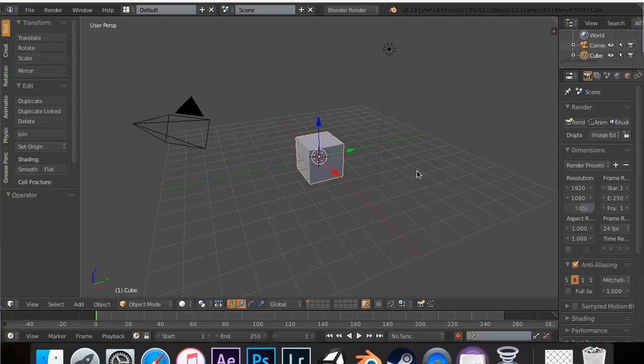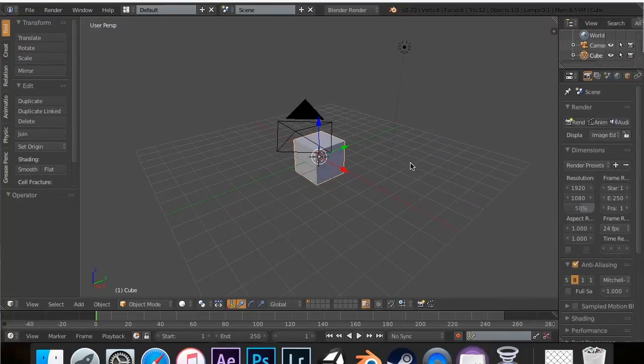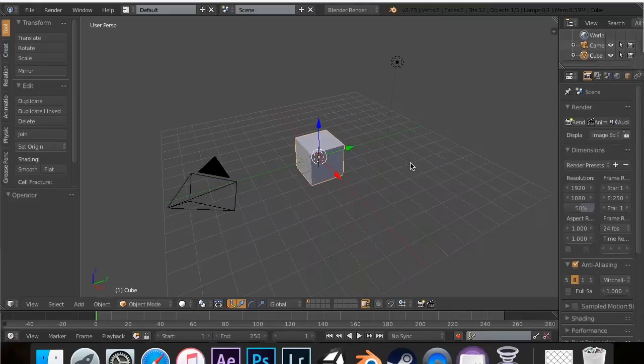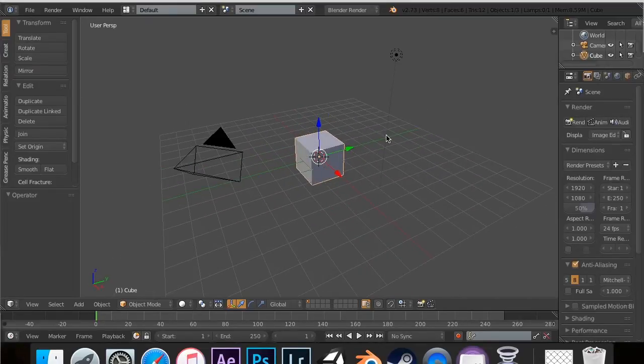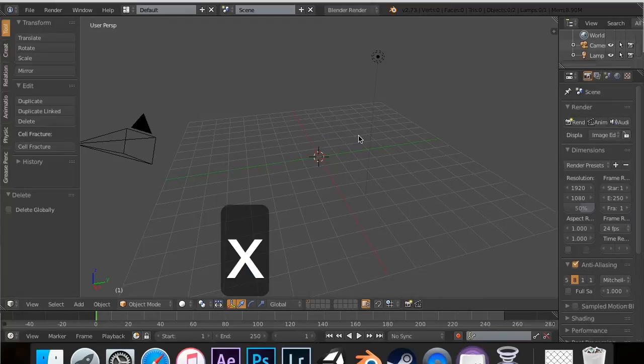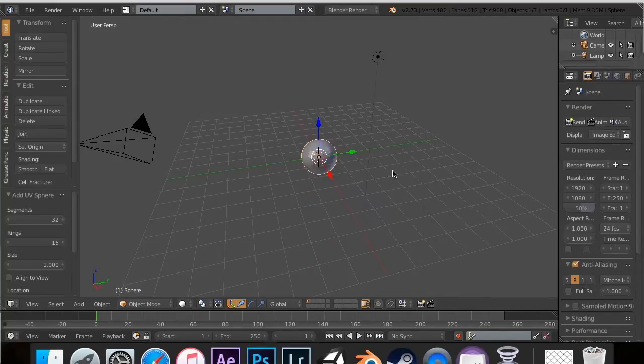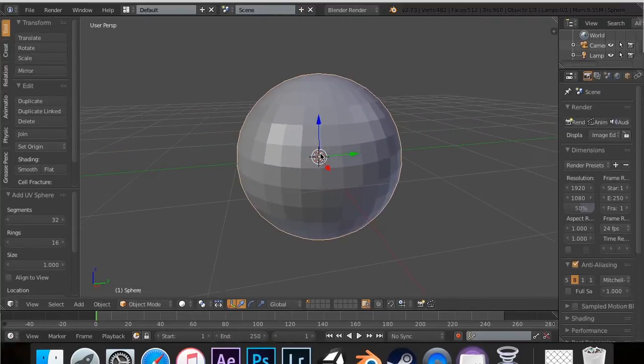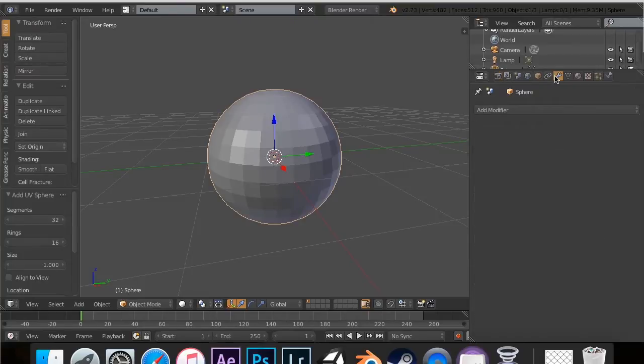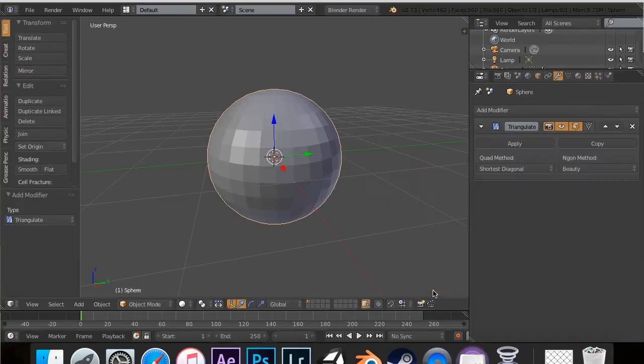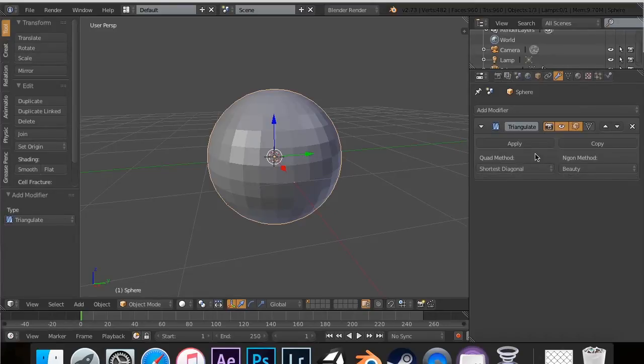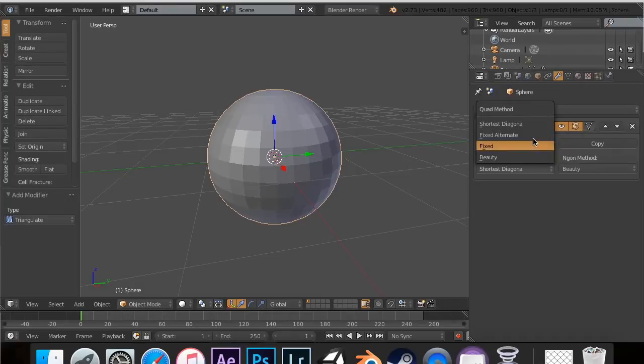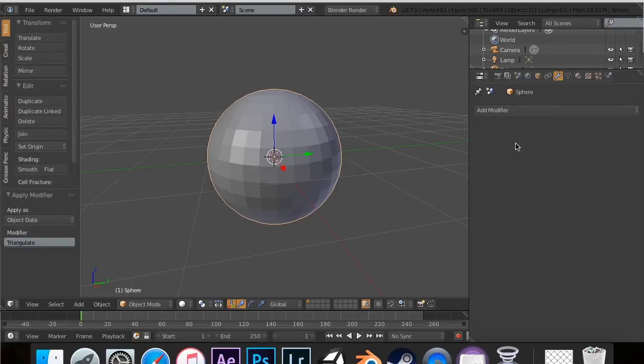The triangulate modifier is not generally used by itself, but I'll show you a way that it can be. I've got a default project here. I'm going to hit X to delete this, then Shift-A to add a UV sphere. I'm going to zoom in so you can see the effects. Now I'm going to expand this so we can see the variables. I'm going to Add Modifier, Triangulate. We don't really see much right now because that's just how it works. If I hit Apply,